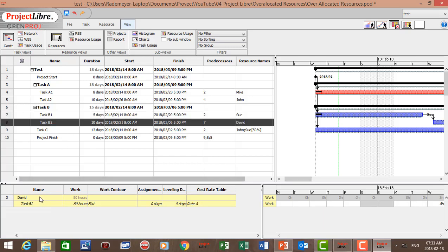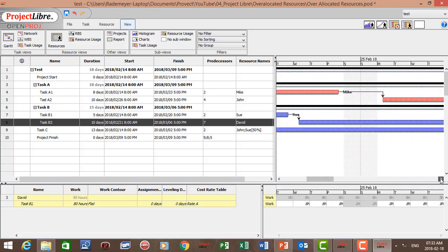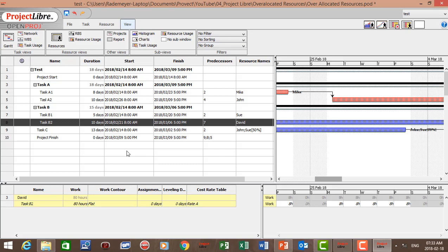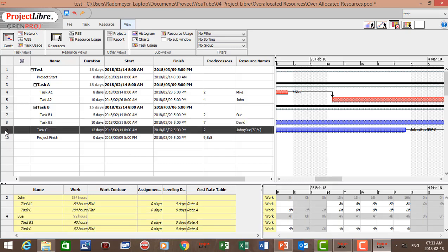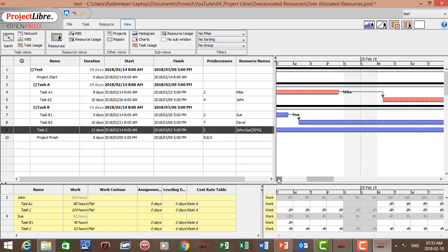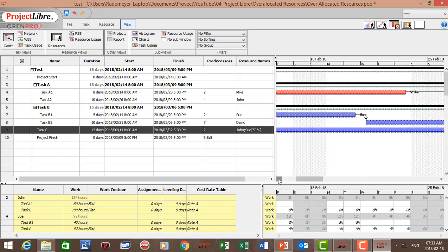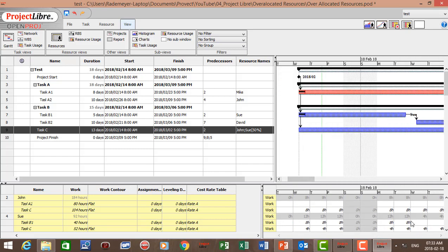For Task B2, only David is allocated to that task and there's no over-allocation. For Task C, we can again see John and Sue are allocated. John is over-allocated Monday through Friday, and Sue is over-allocated Wednesday, Thursday, Friday, as well as Monday and Tuesday.